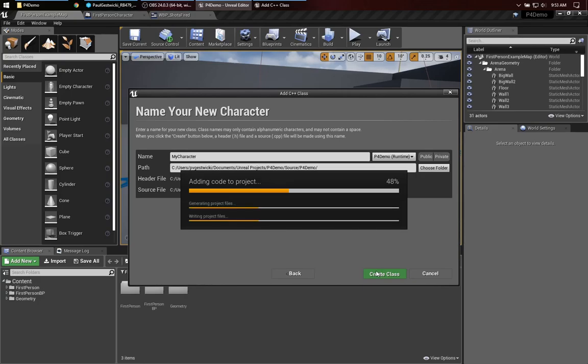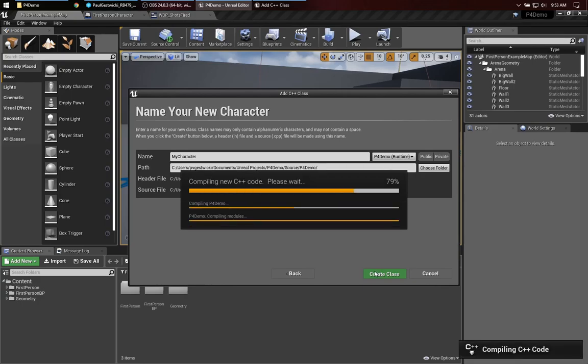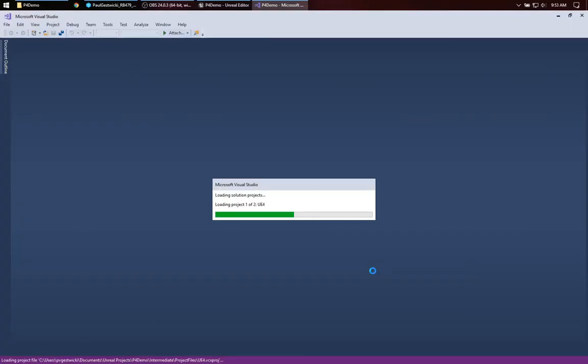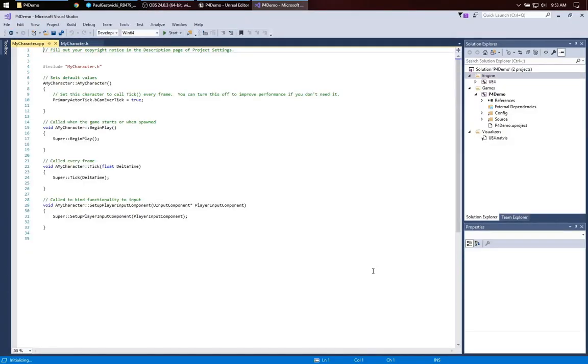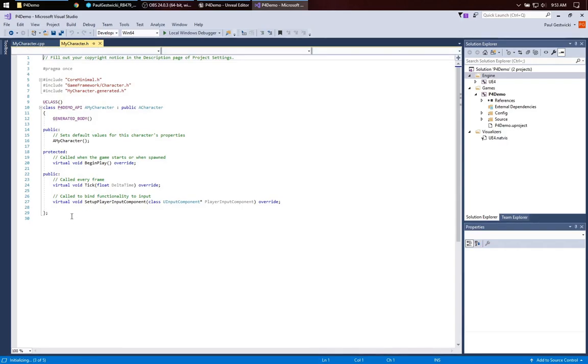Now this takes a moment while it generates the code, and runs the compiler, and launches Visual Studio. Okay, so now, we can start by looking at the .h file, or the header file, and we can see that it declares our class, my character. The A at the beginning tells us that it is an actor subclass.